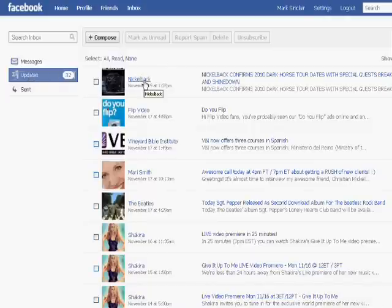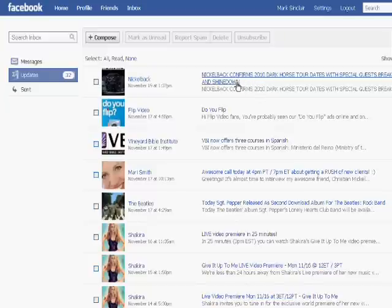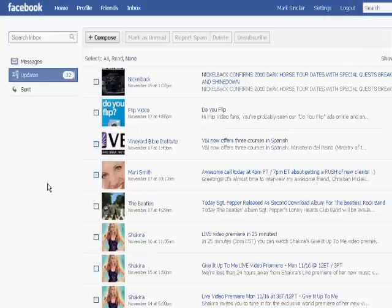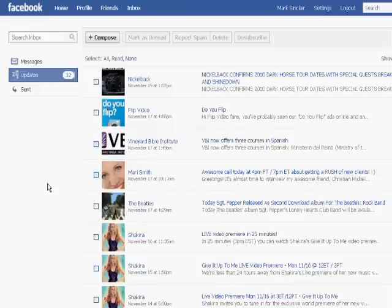I'm following Nickelback and it shows what's happening with their tour dates. So if you have a product or a service that you're offering, this would be a great way to update all your fans. Now remember that as a Facebook fan page owner, you will be able to have more than 5,000 fans, so you're not limited like you are on your personal page.